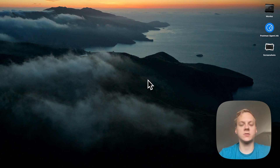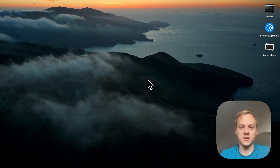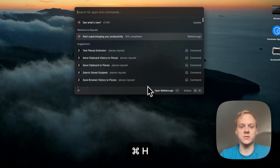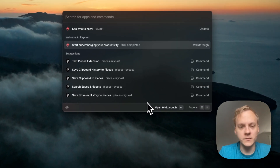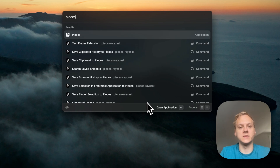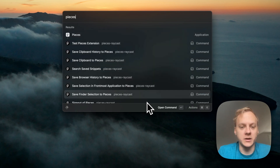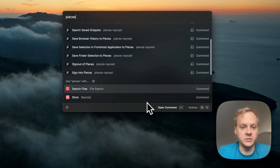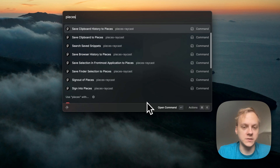My Raycast shortcut to open Raycast is Command H, so when I go ahead and do that, you can see if I just type in 'Pieces', we have quite a few different commands that you can do utilizing Pieces.